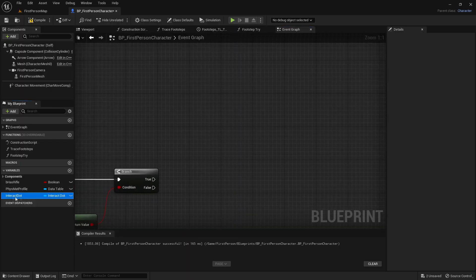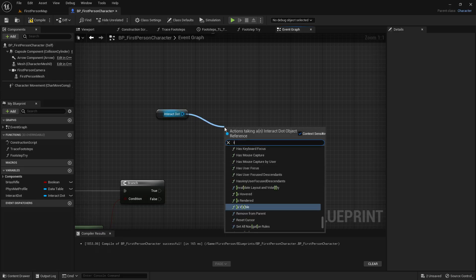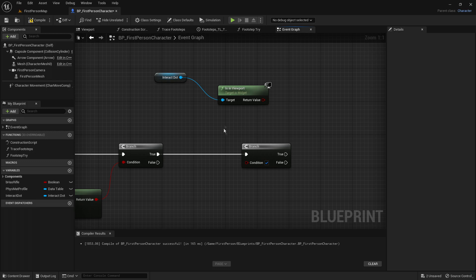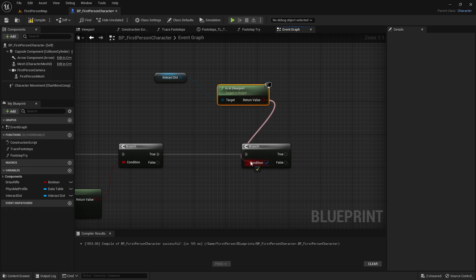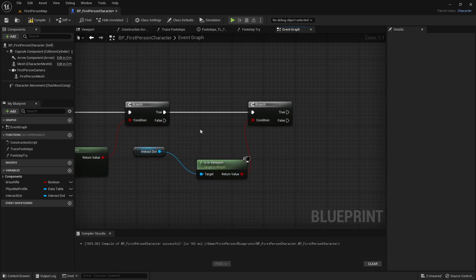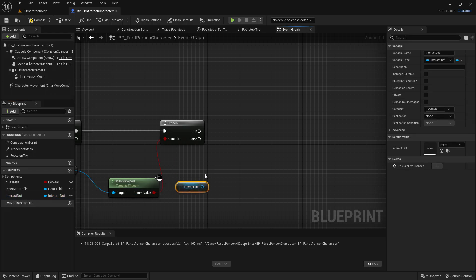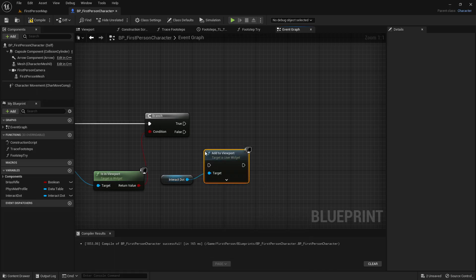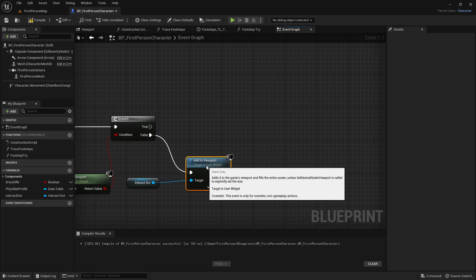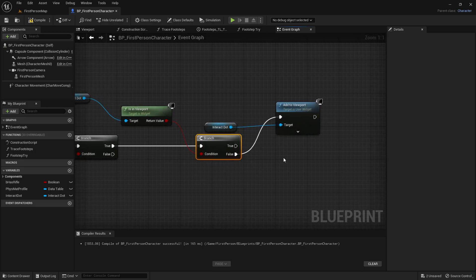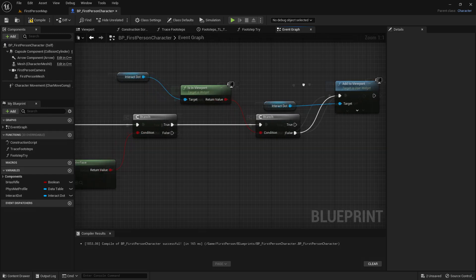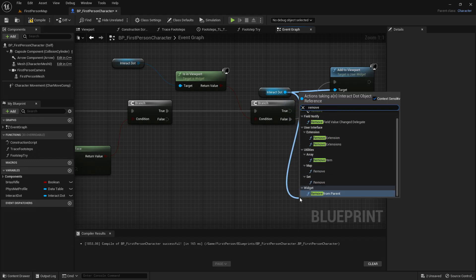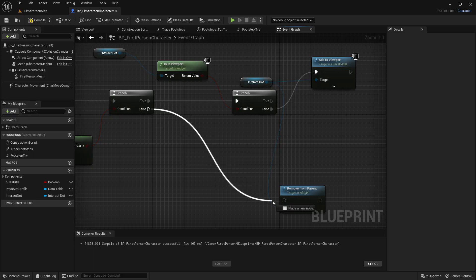Now drag out interact dot and get it. From the interact dot, get is in viewport. From the true of the branch, get another branch, and the return value of is in viewport goes into the condition of this branch. Now drag out the interact dot again and get add in viewport. The false will go into the add in viewport. So we made it so if the branch is false, we add the widget to the viewport so we can see it. But now we want to remove it when we don't look at an actor. Drag out the interact dot again and get remove from parent, and the false will go into the remove from parent.